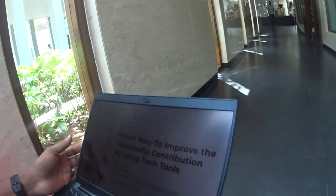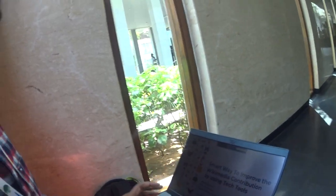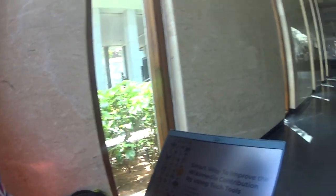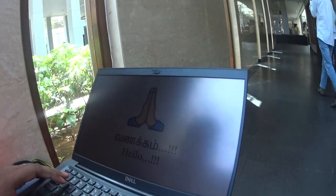Mani Maran has created four very useful and very interesting softwares for Wikipedia. Can you just show us briefly what they are? Tell us what your softwares can do.